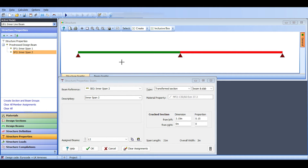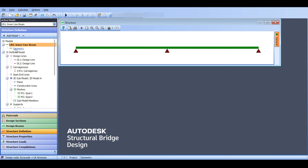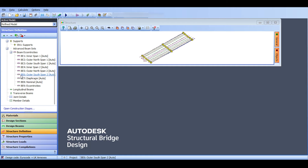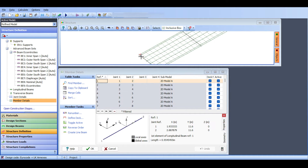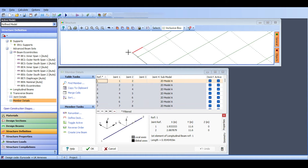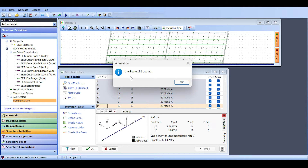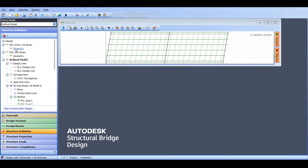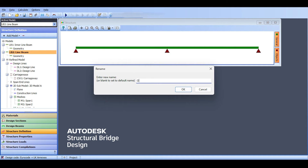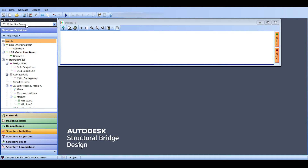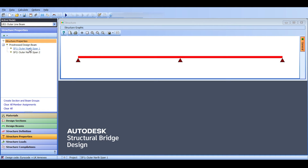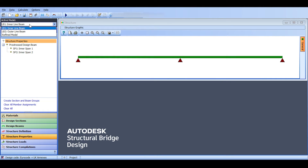The outer beam was not included because we selected the inner beams. So we need an outer line beam. I go to structure definition, back to the refined model, go down to member details again, and this time select the external beam. I click 'create line beam' and it creates LB2. I click OK, then right-click and rename it 'outer line beam.' Checking structure properties confirms outer north sections are defined.